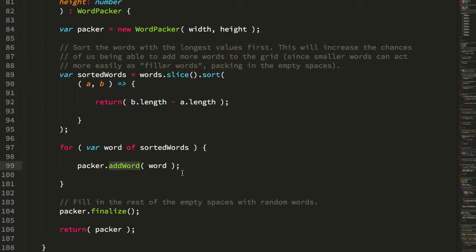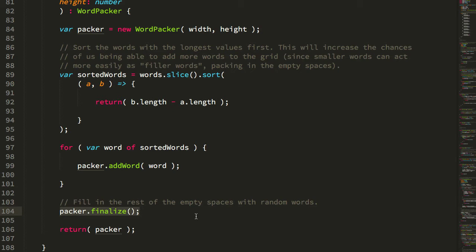Then for each word, we try to pack it into the Word Packer, and then eventually we just finalize, which just means we fill in the rest of the empty locations on the letter grid with random letters, and then we return the Packer.